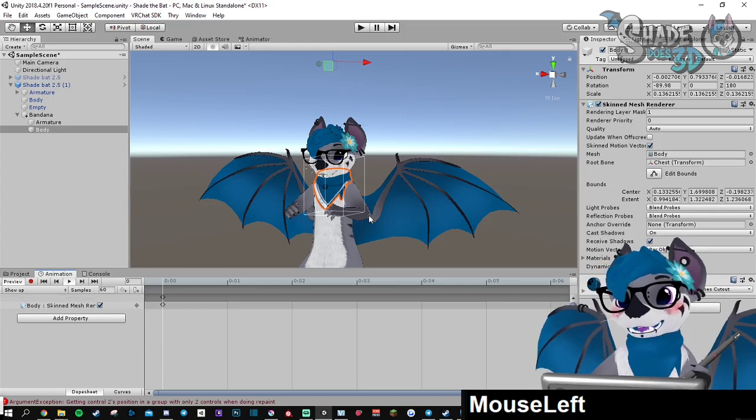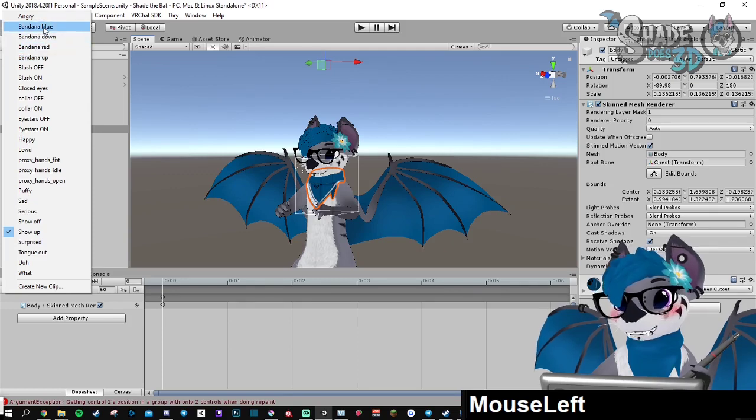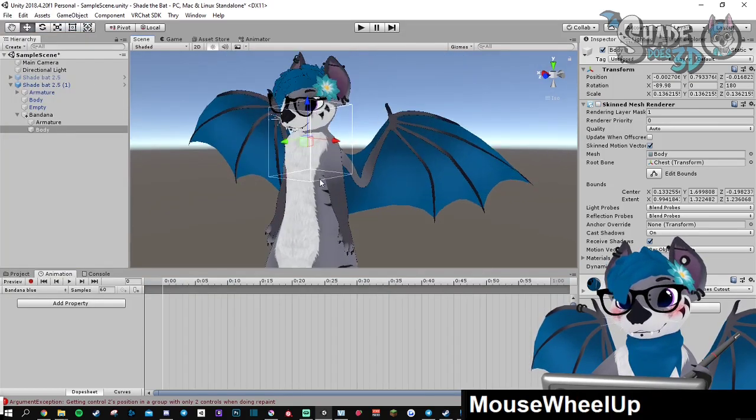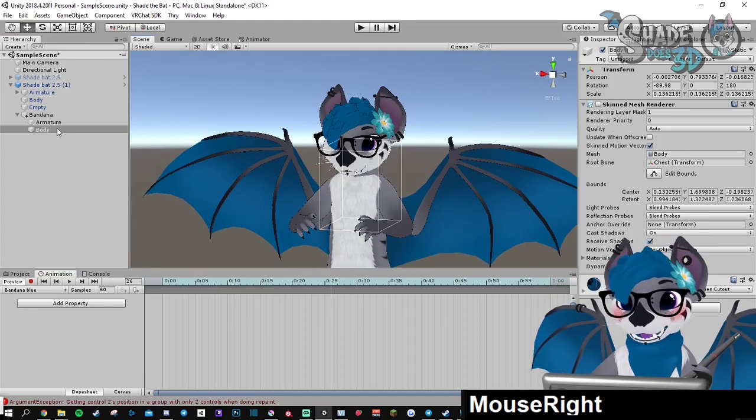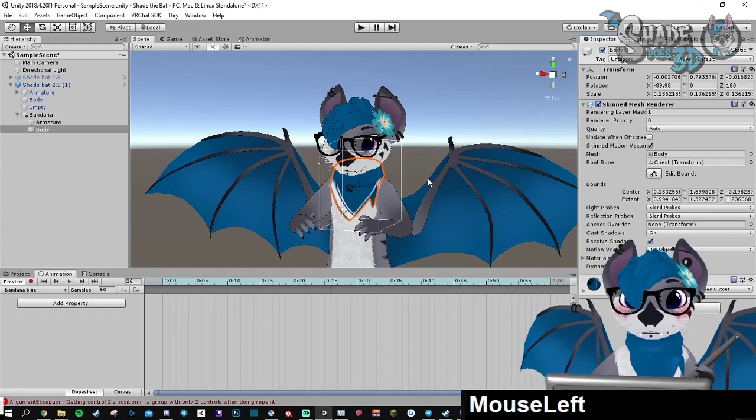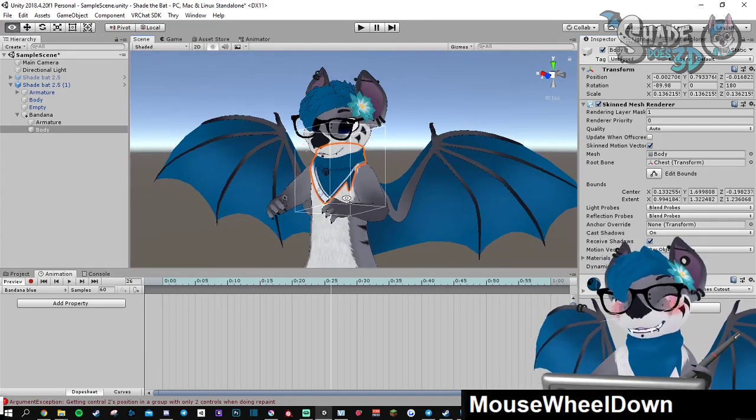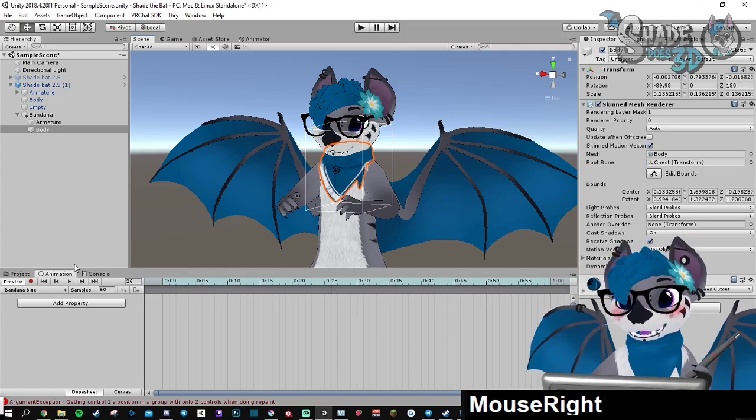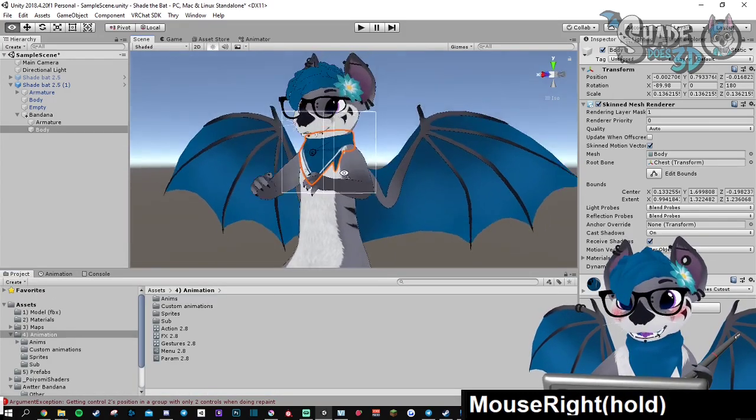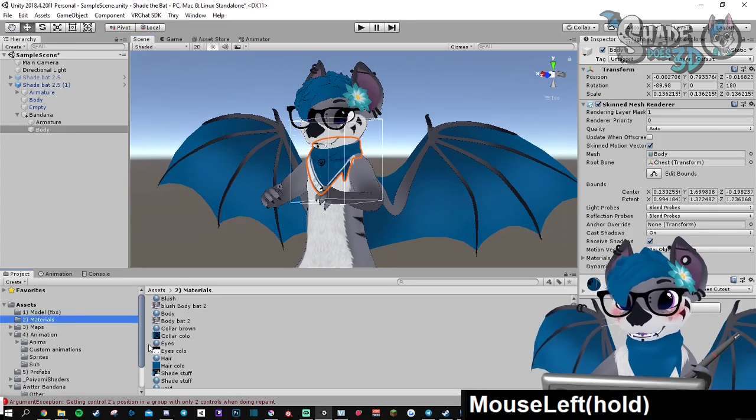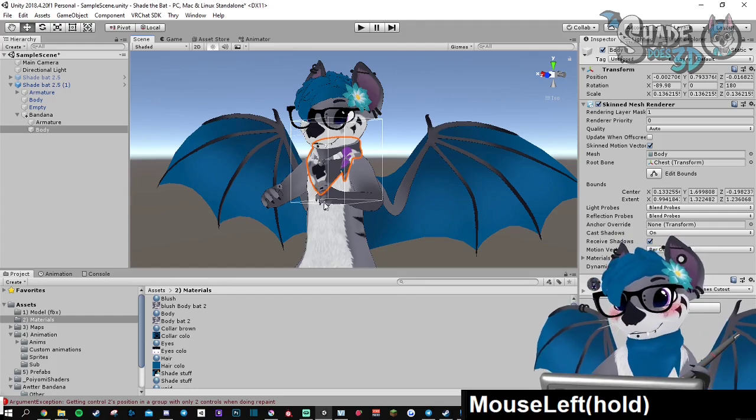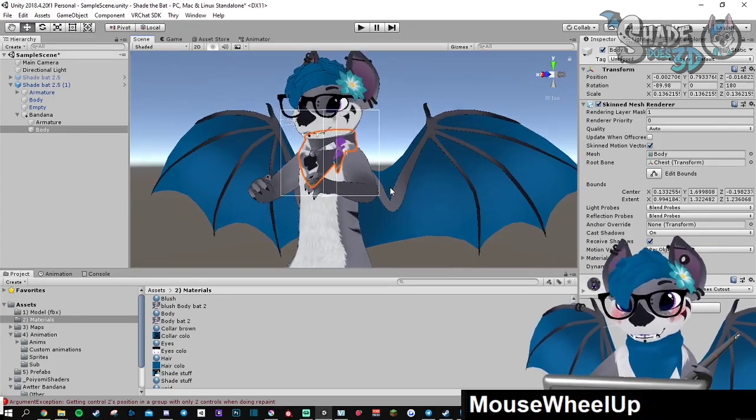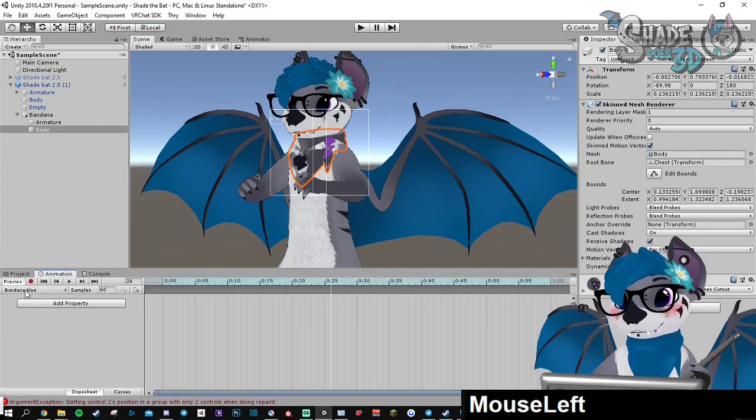Now let's go for the material swap. Bandana blue is the actual one, but it's not there because I forgot to put this back. If you want to play with the materials before starting to record and everything, you need to put a random material on your thing. Let's go for body, for example. It doesn't matter. It needs to be different than the two you're going to use. Let's go back to the animation.